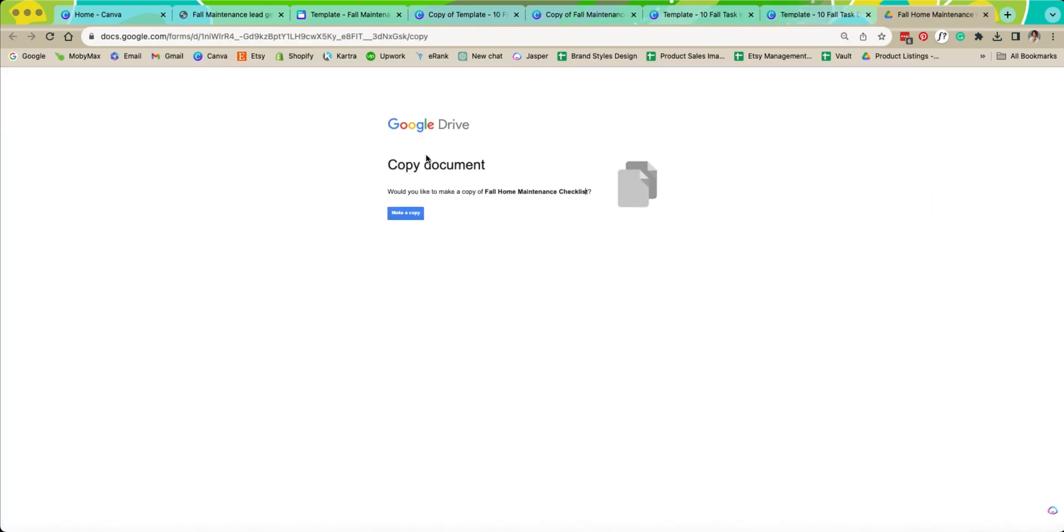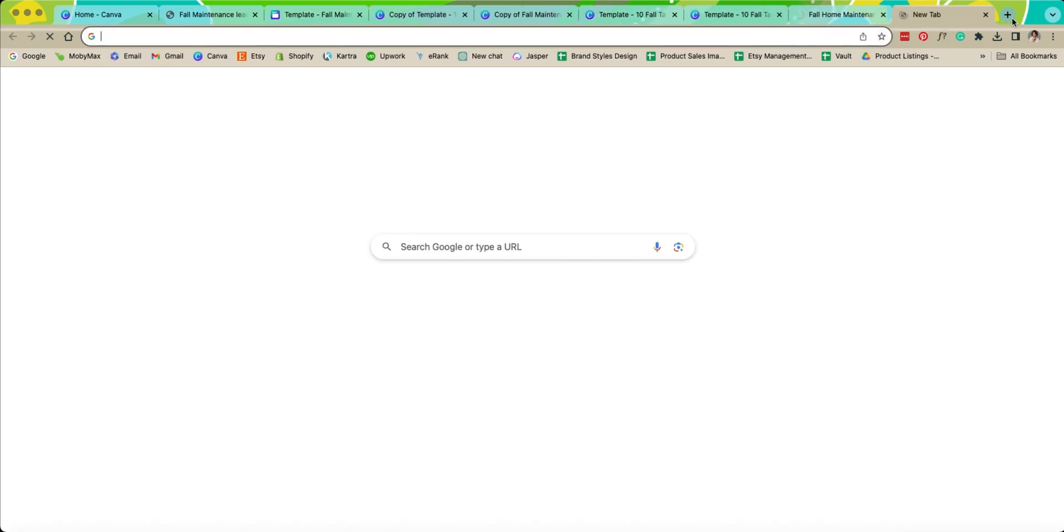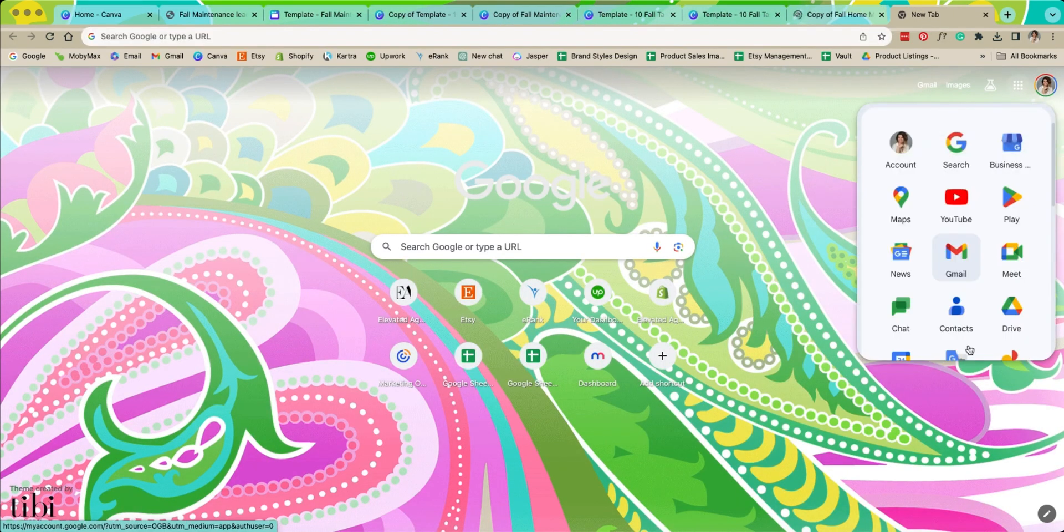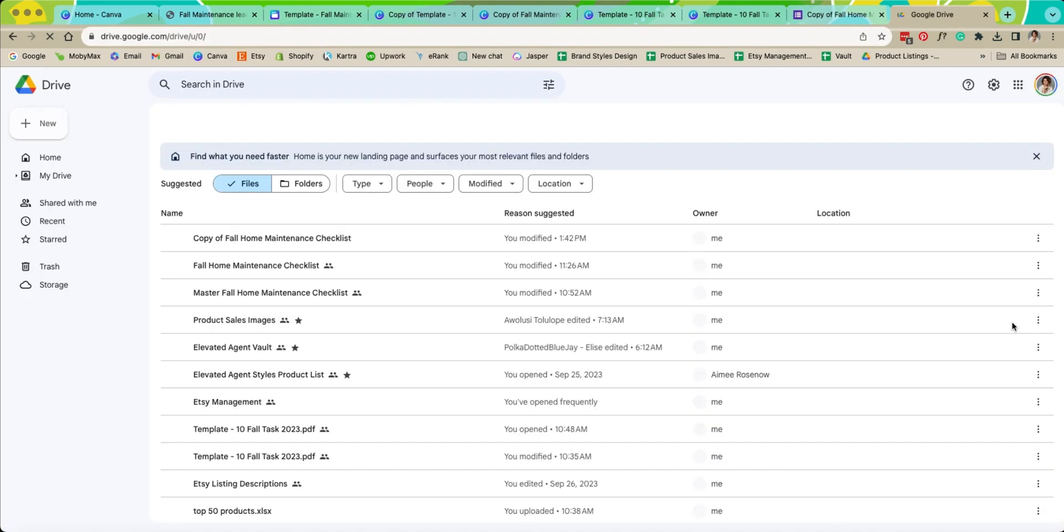Okay so here's what we're going to do. We are going to make a copy.